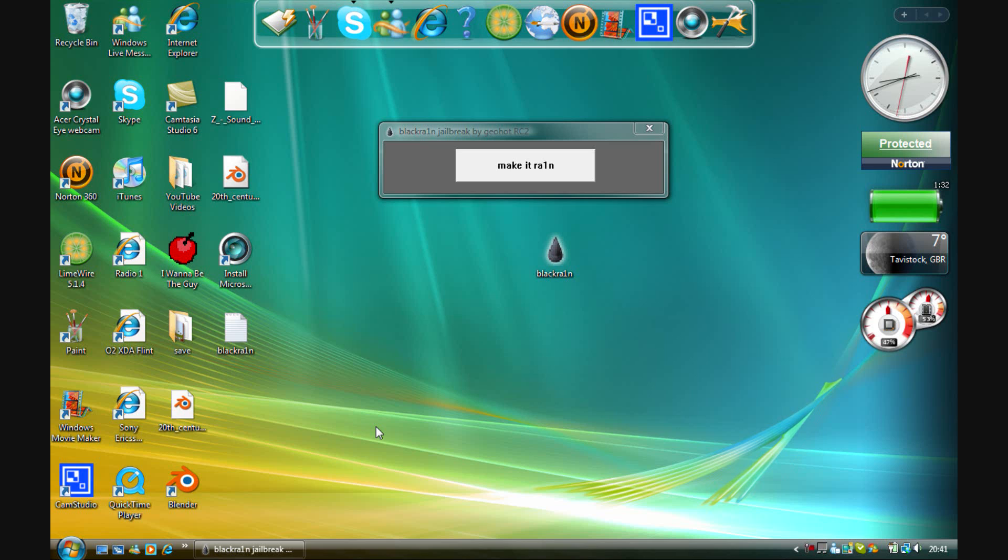If it's still not working, you probably haven't ended a process, so make sure you've ended all of the processes. Next, go to Make It Rain, and it should totally work for you.